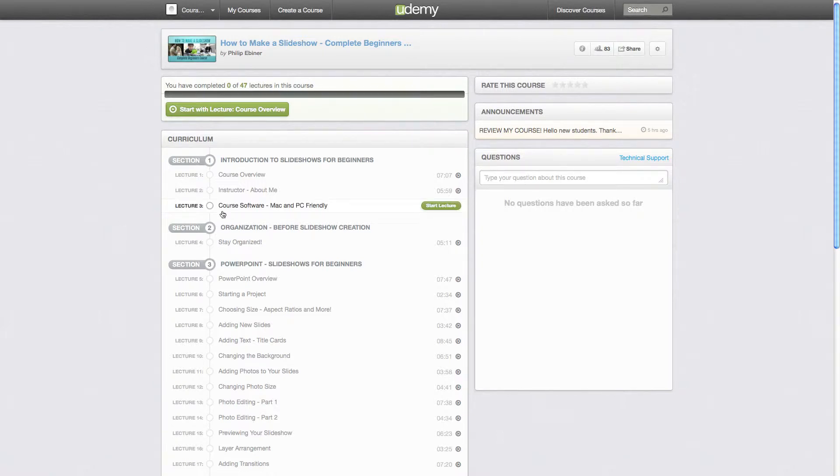So do this after, ideally after you've taken the entire course or at least after a few lessons so you get the feel. If you learn something great, then go ahead and give a good rating.